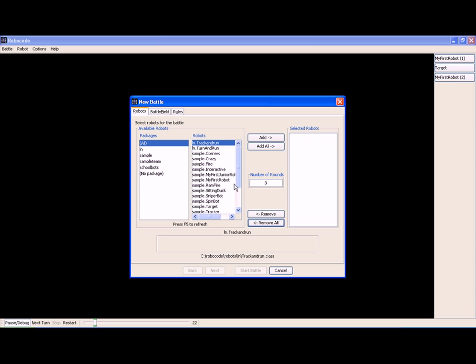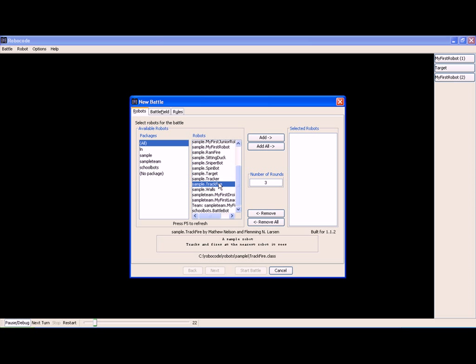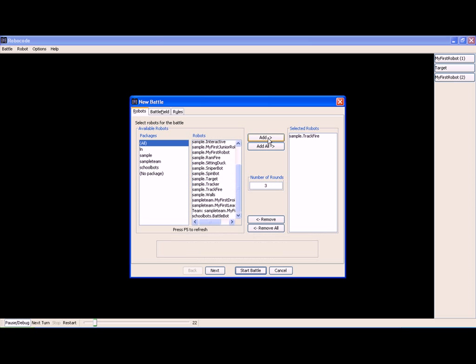So what we're going to do now is select TrackFire, a sample robot that tracks and fires at the nearest robot it sees, and add that.